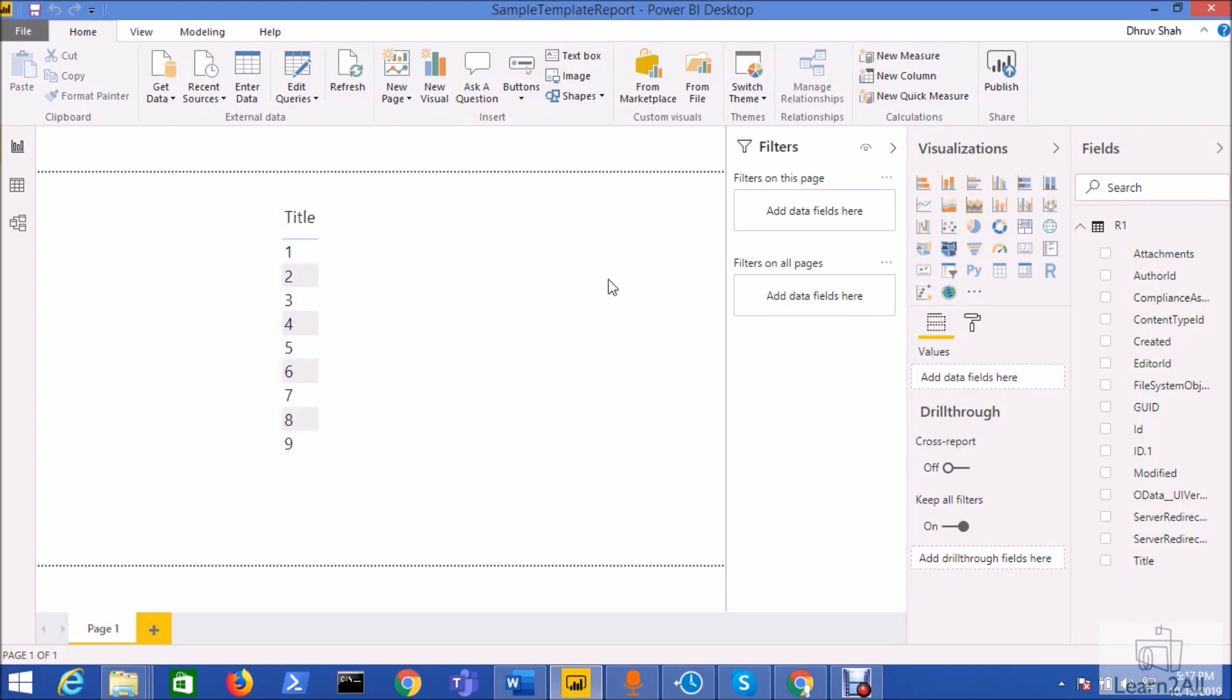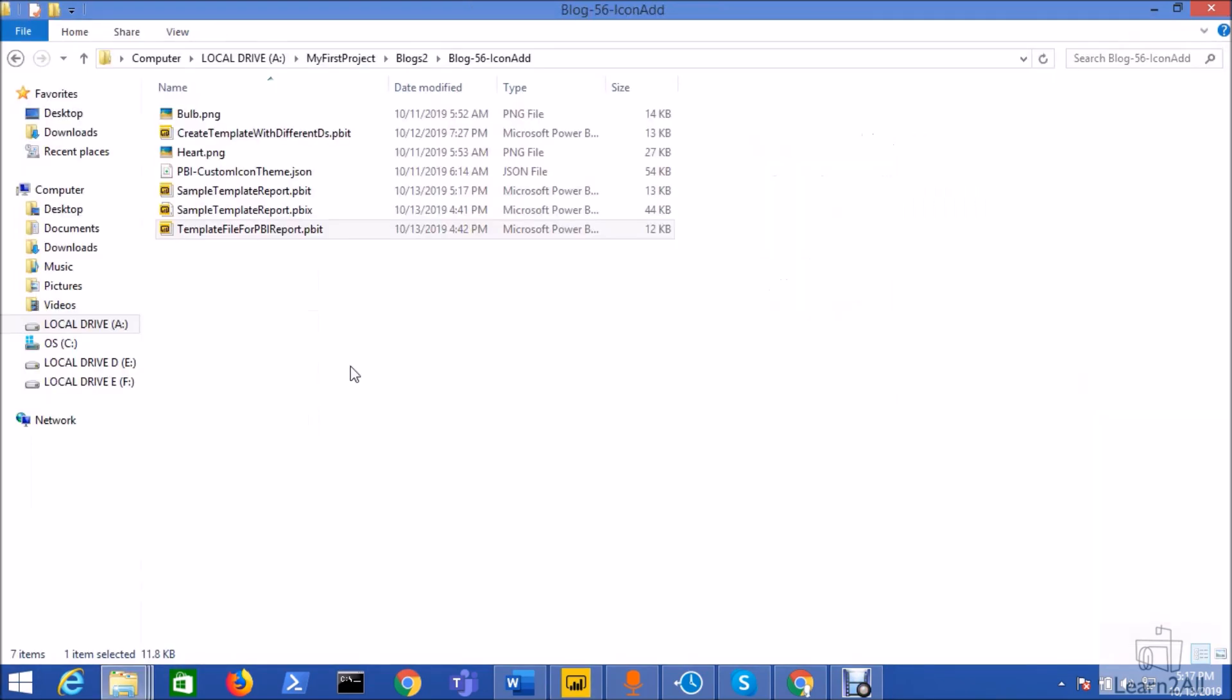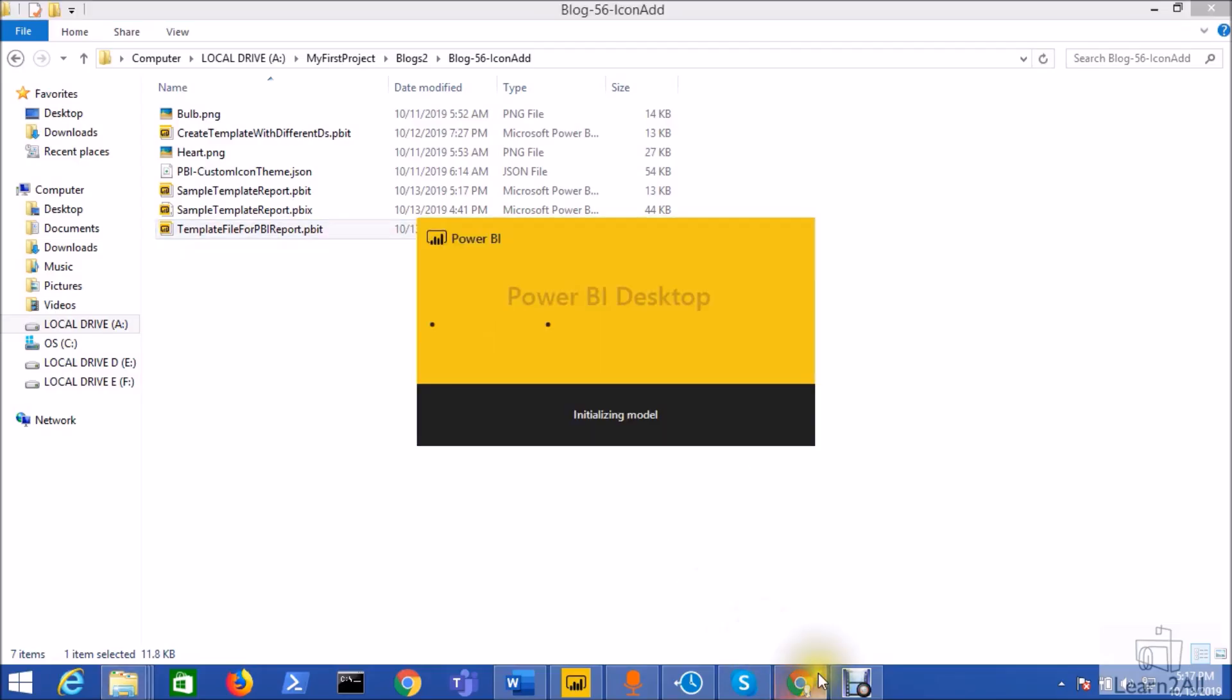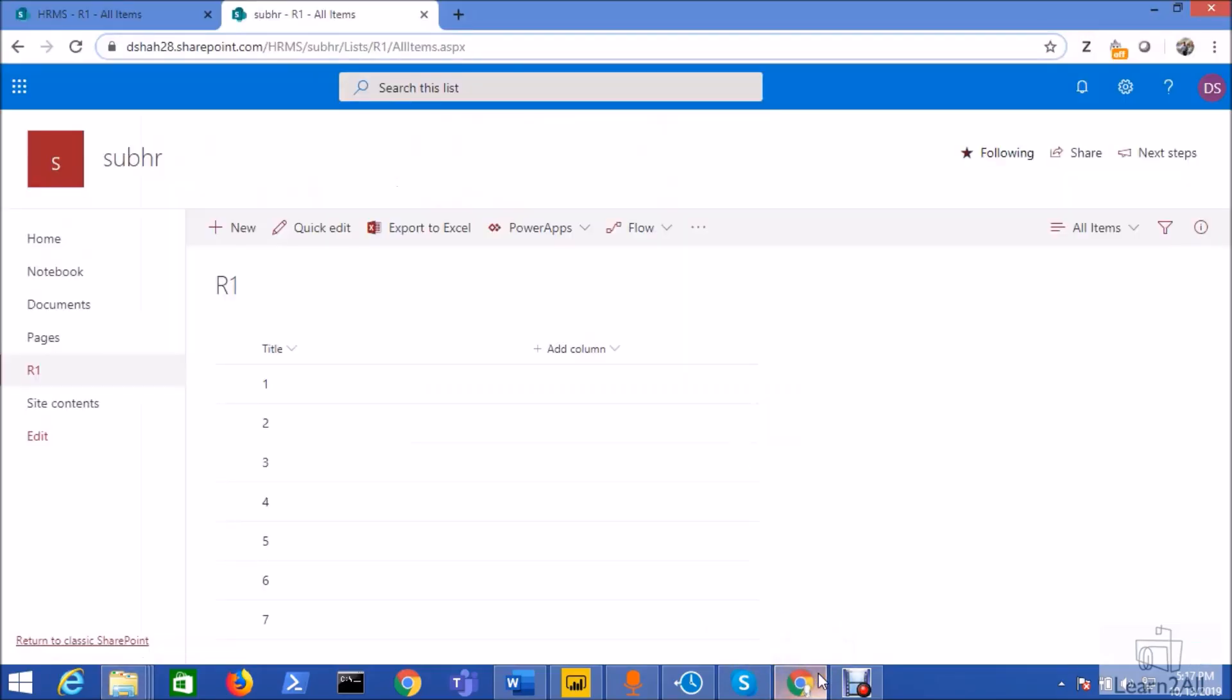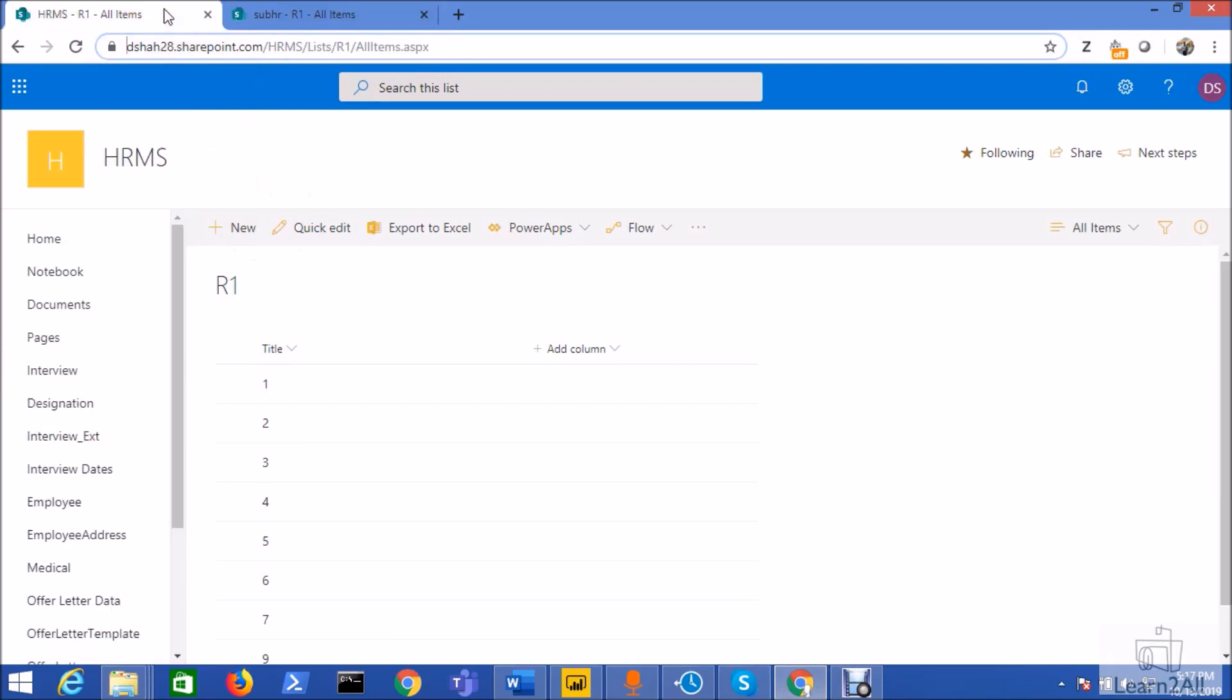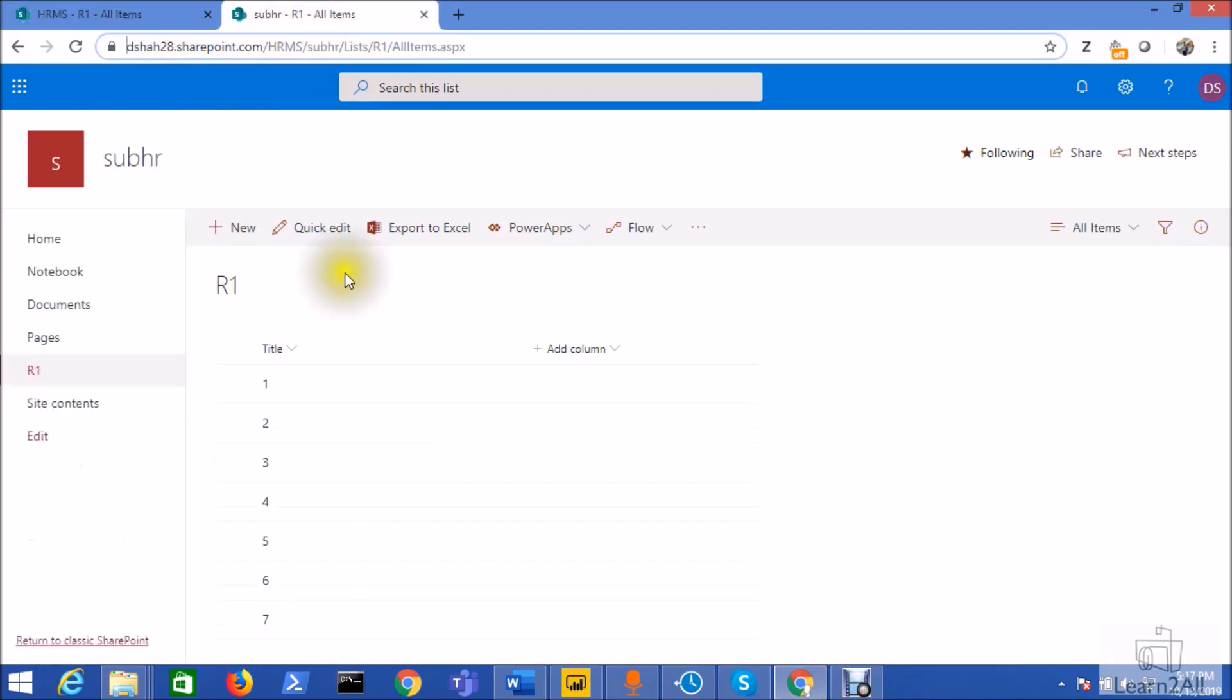My template has been generated successfully. Now go to the path from the explorer. Now you can see here the template has been generated. Now just double click on this template so it will open the Power BI desktop again. Now I will generate my report from this SubHR file.